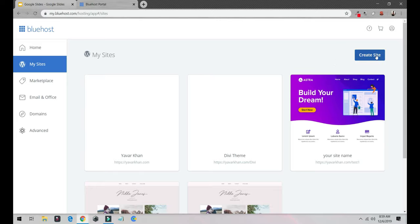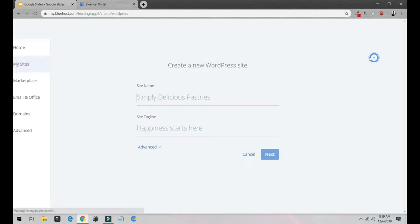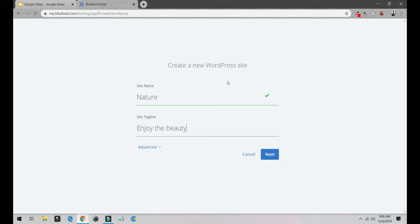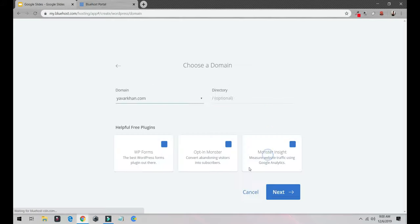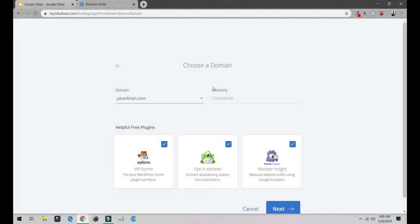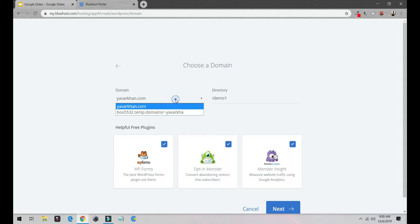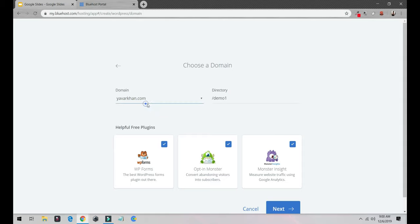Click on create site, put your site name. Let's say your blog is about nature, so you can say 'In Nature' - enjoy beauty. All you have to do is click next. I'm just going to write demo one. You have to select your domain from here and then click next.